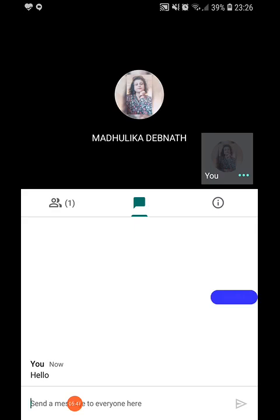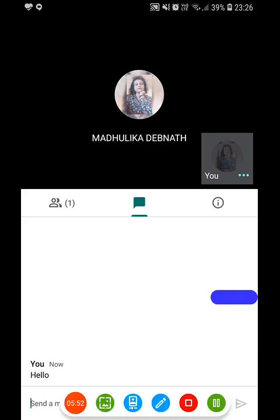So with the help of all these features, we can use Google Meet to take our online classes. Thank you.